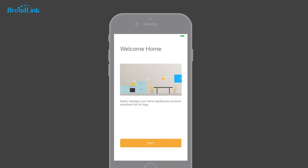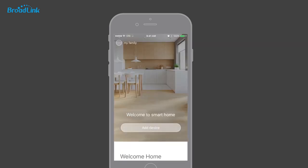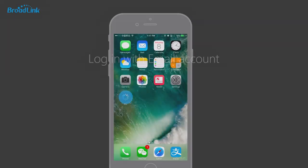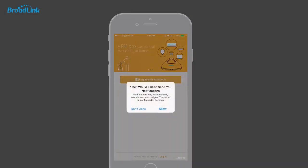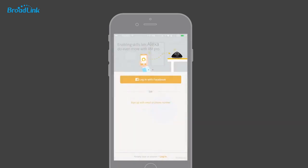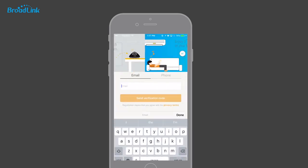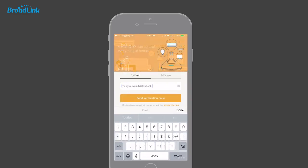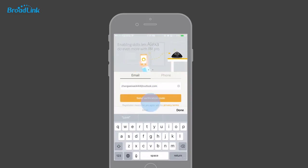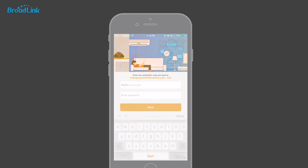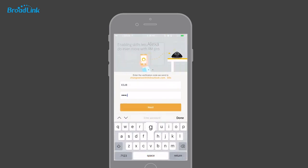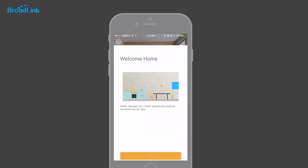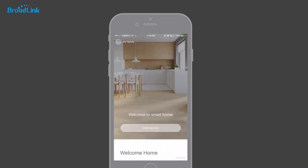Tap Start to create a default home. Open the IHC app, input your email address, and tap to send a verification code to that email. Find the code in your email, input the code, and set your password. Tap Start to create a default home.